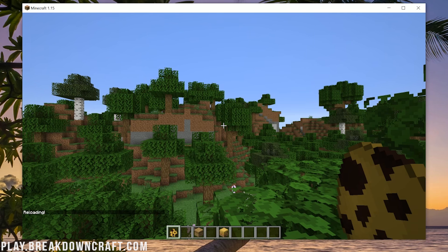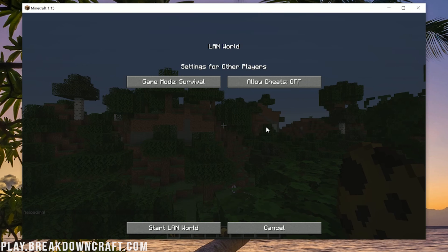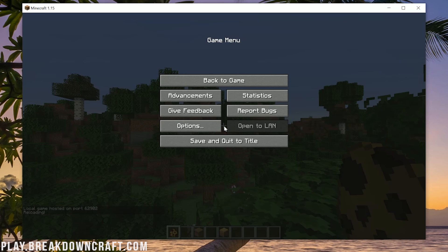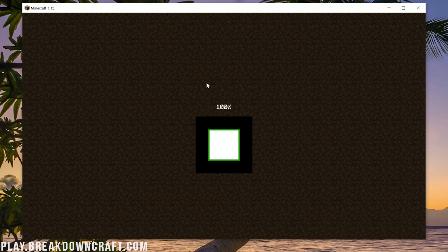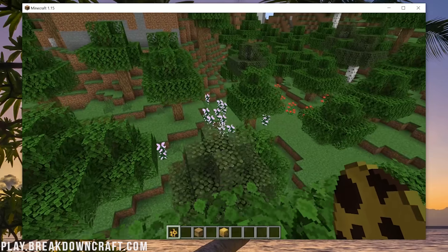If you do /reload and it doesn't work, here's how to fix it — you only have to do this one time. Hit Escape, come into Open to LAN, click Allow Cheats, then click Start LAN World. Then you can do /reload and it will work. When you jump back into your game, everything's going to be working perfectly fine. Just have to do that on the first load up.